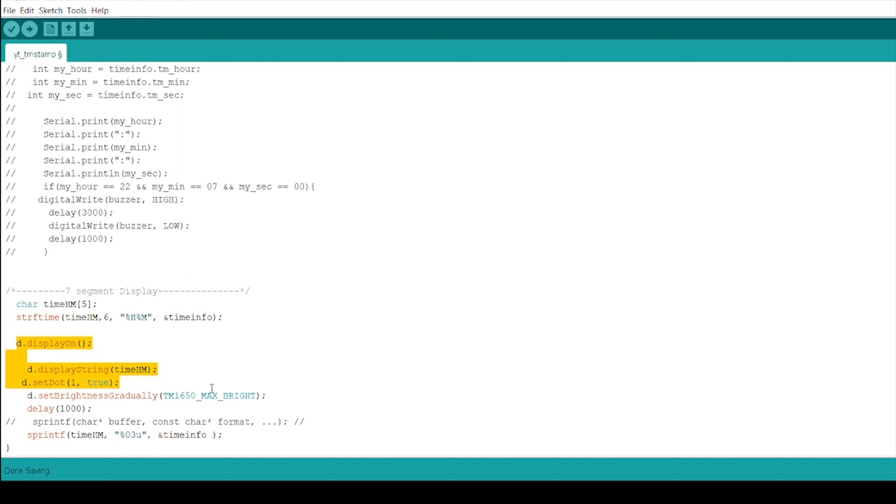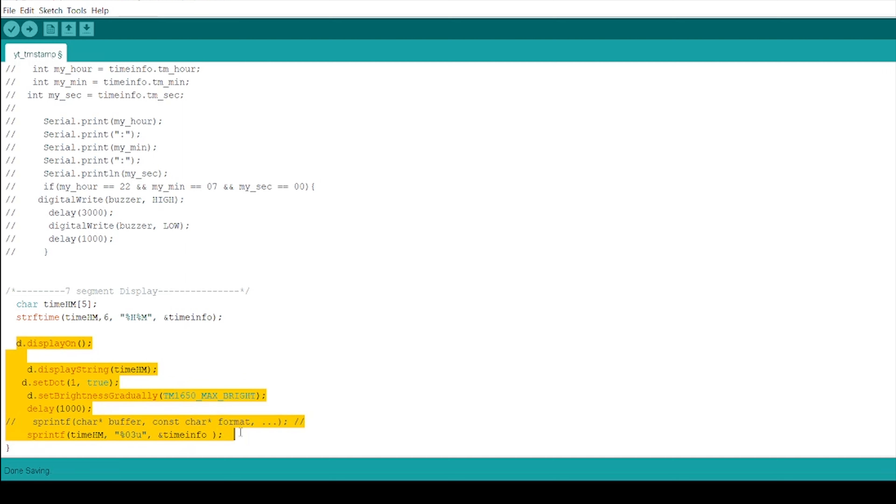Further, we are using sprintf function. It stands for string print. In programming language, it is a file handling function that is used to send formatted output to the string. Instead of printing on console, sprintf function stores the output on char buffer that is specified in sprintf. Here, %u converts the unsigned int or integer to decimal representation. By this, we have completed with our third step.